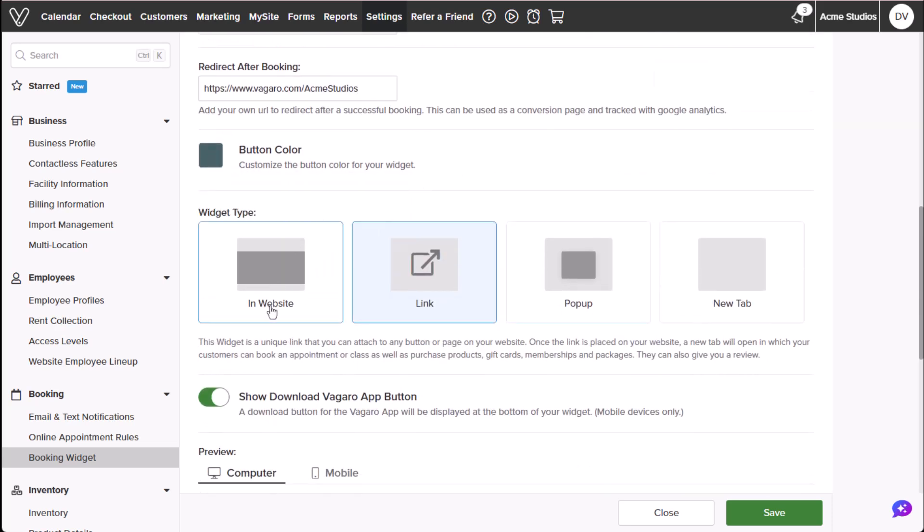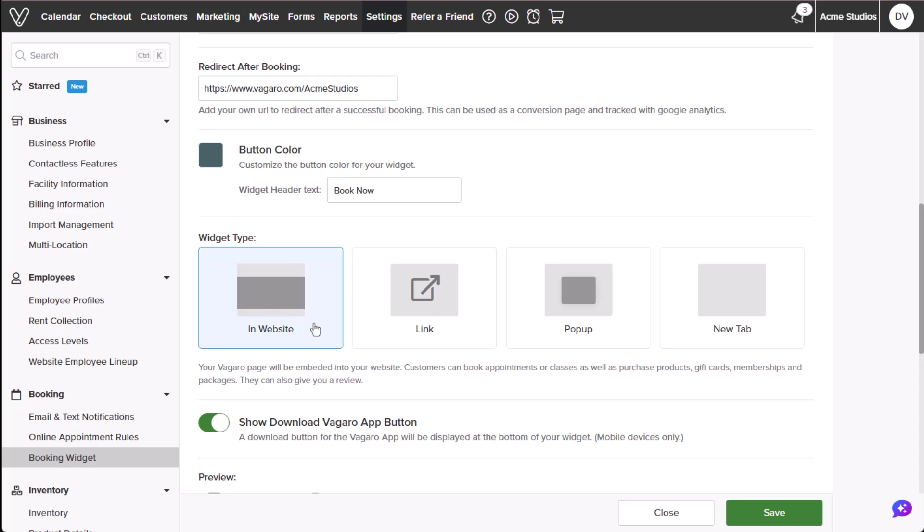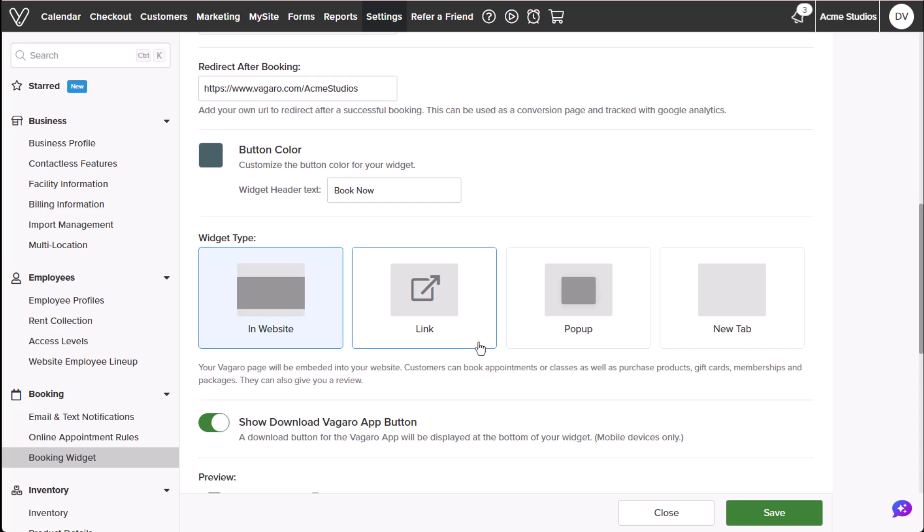We can also select the different widget types. In website allows the embedding of the widget with an optional custom header.